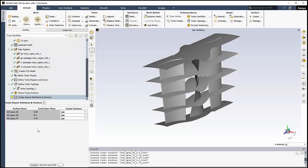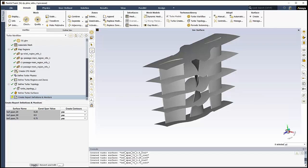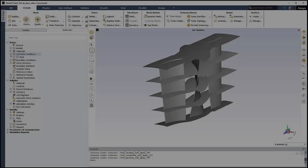Finally, we can use the final step to easily create post-processing objects such as contour plots on our specified turbo surfaces, as well as turbo-specific report definitions and monitors, saving us the time and effort of having to manually create them in Fluent. We'll keep the default settings for the contour plots and click Create. That will then create contour plots as well as the turbo-specific report definitions and monitors.